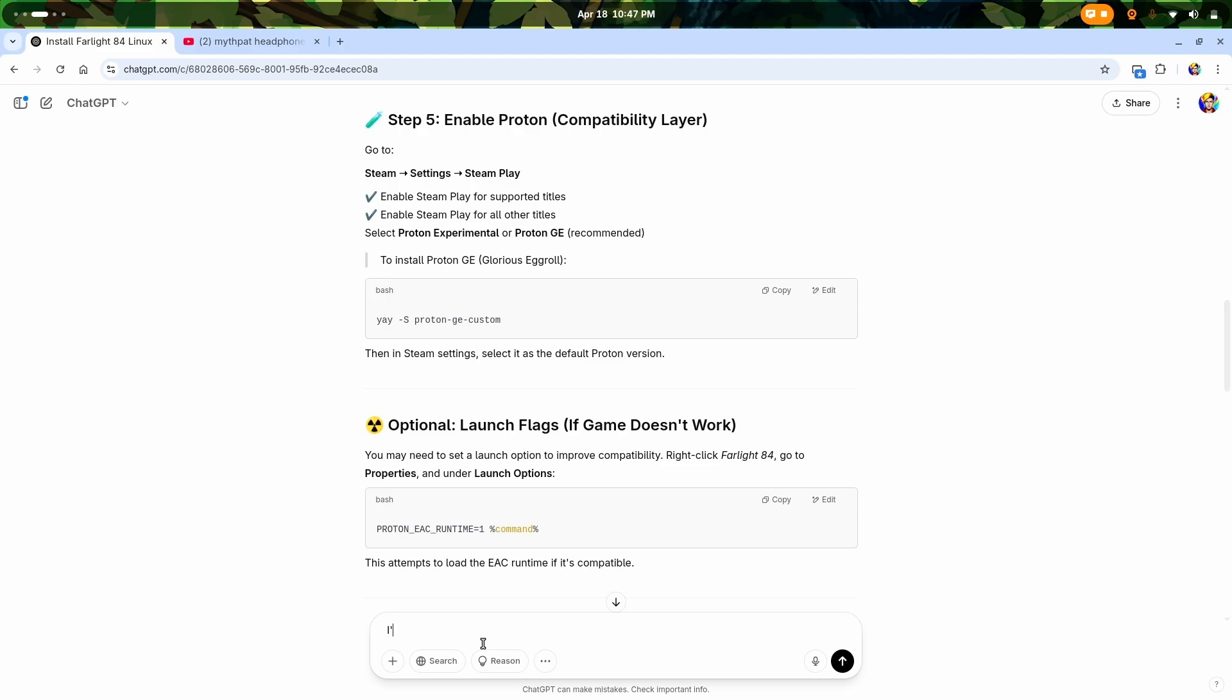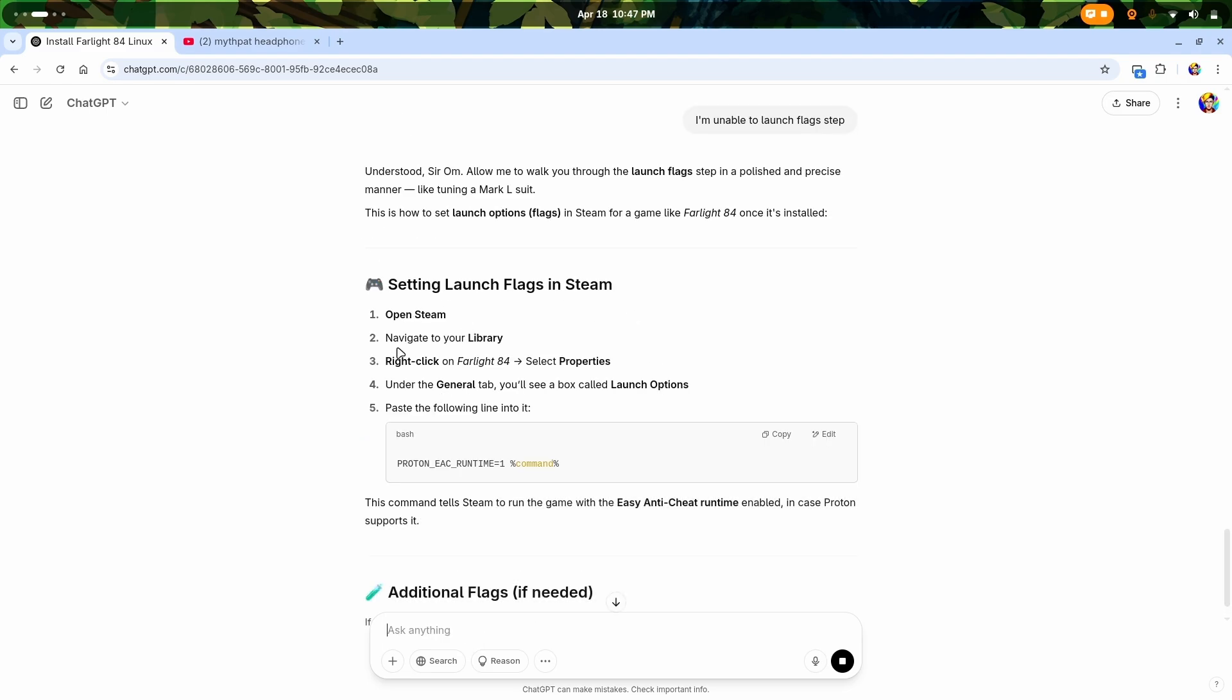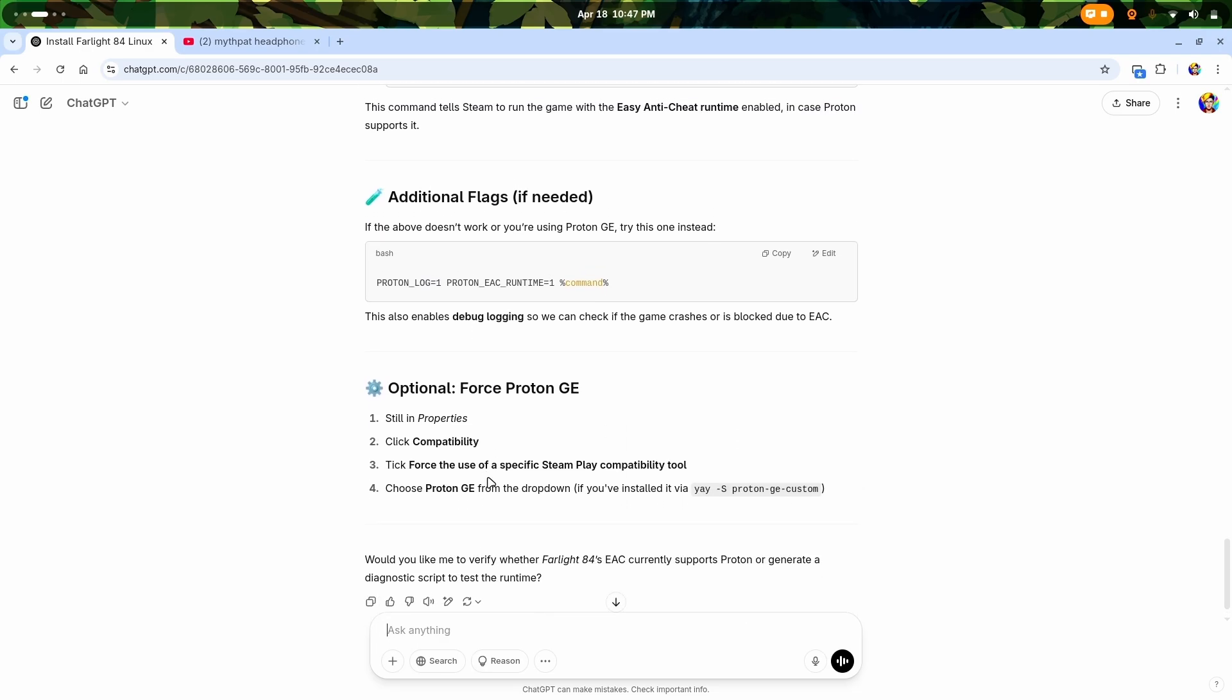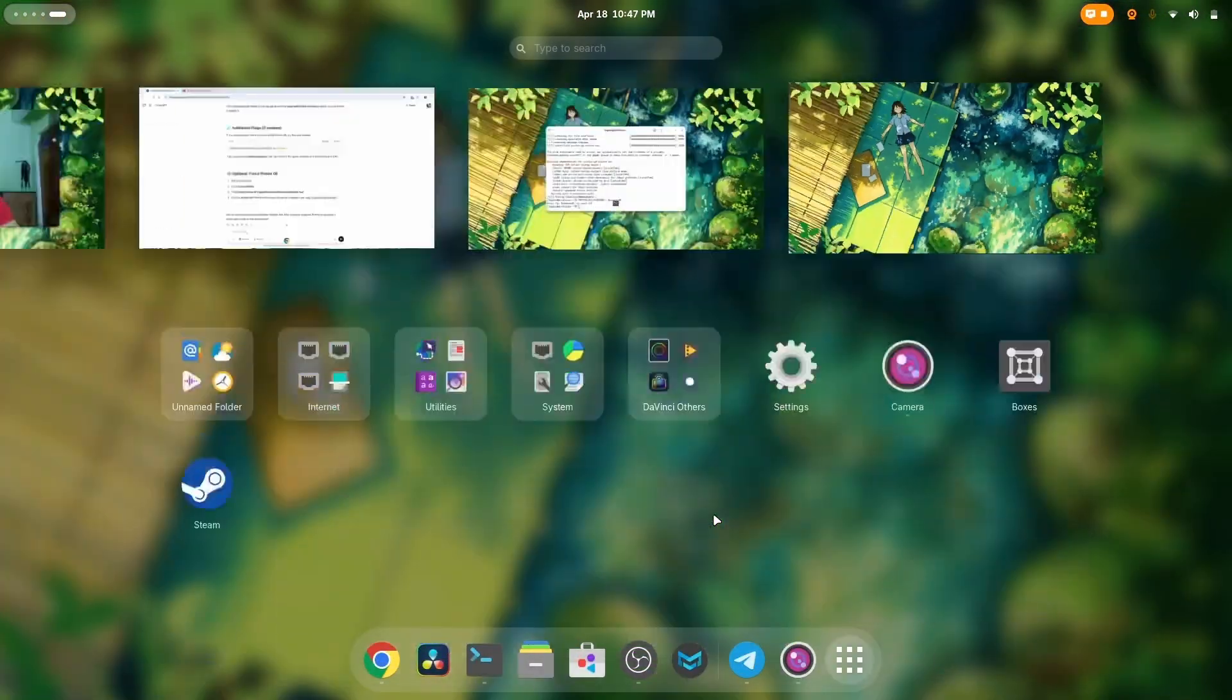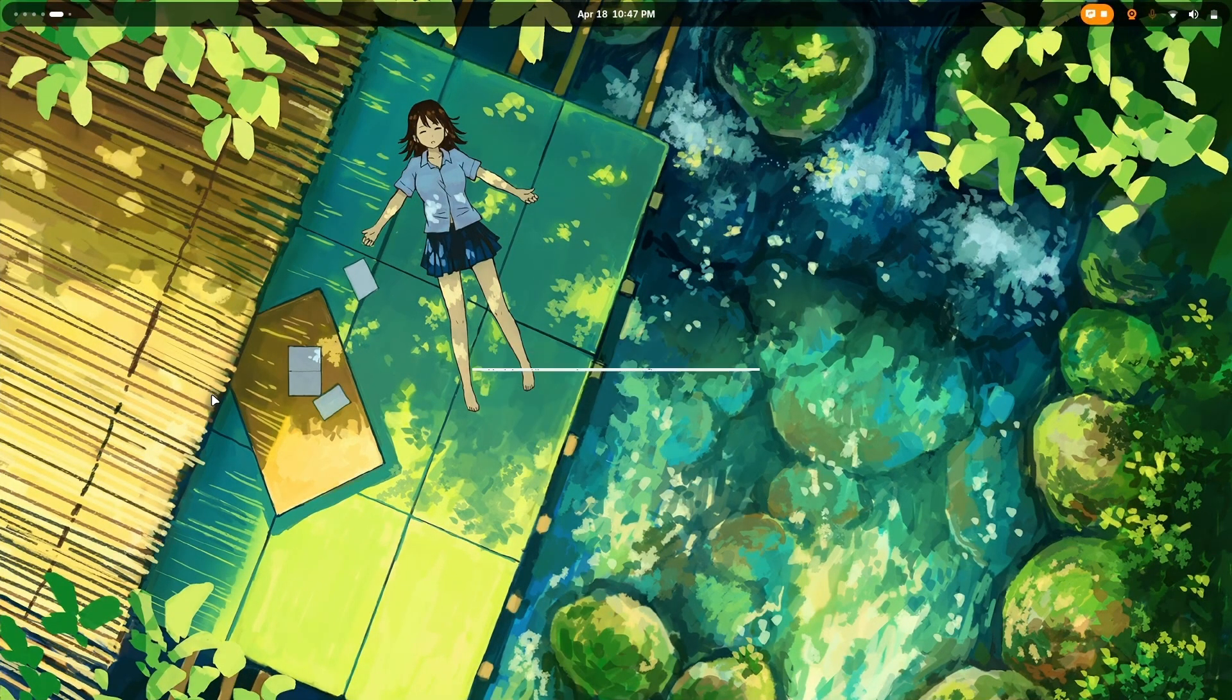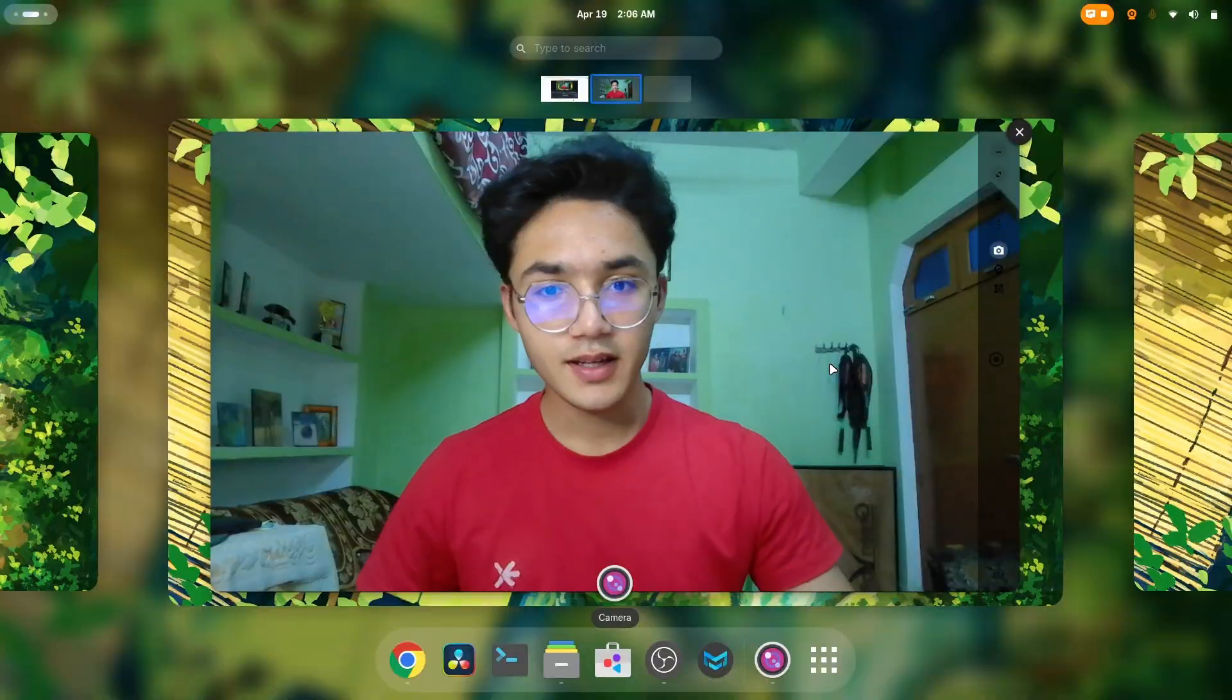Now what I need to do is just enable Proton Easy Anti-Cheat here. Wait, there is nothing like that. Let me just say I'm unable to launch flags. I need to open Steam library, then right-click on Farlight 84, go to General, Launch Options, and then paste it there. That means I have optional stuff as well. For example, force Proton GE, which is in Properties, Compatibility, tick Force, then Proton GE from the drop down. If you've installed using this, yes I have. All I need to do is just go to Steam and launch it, simple as that. There we go.